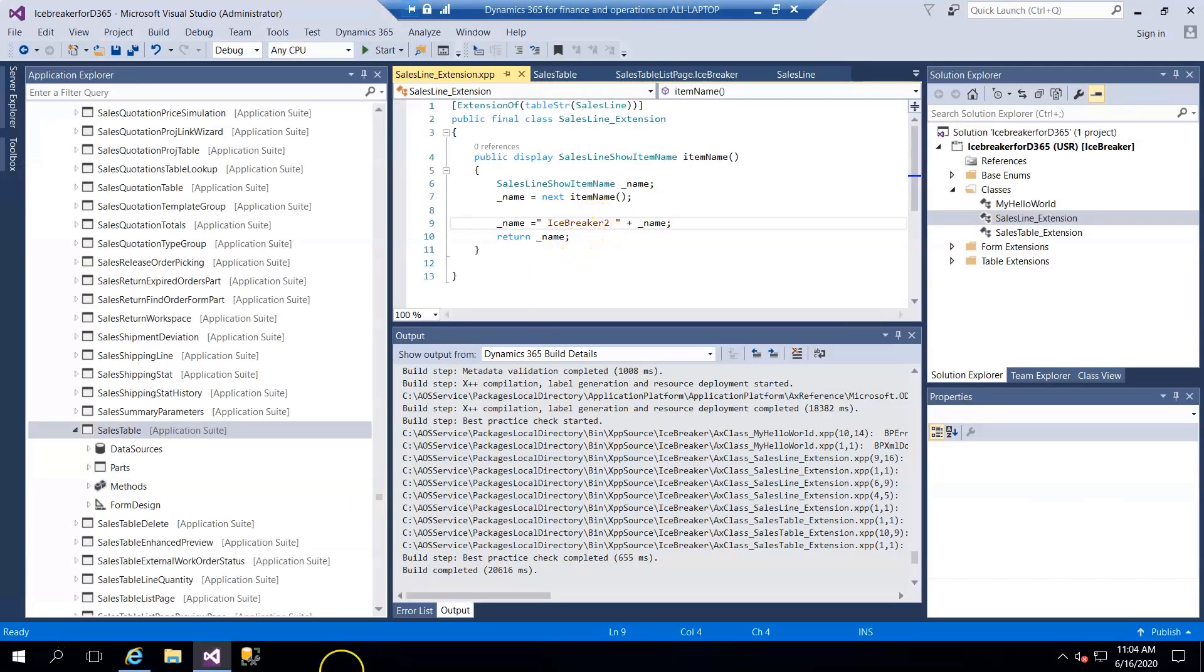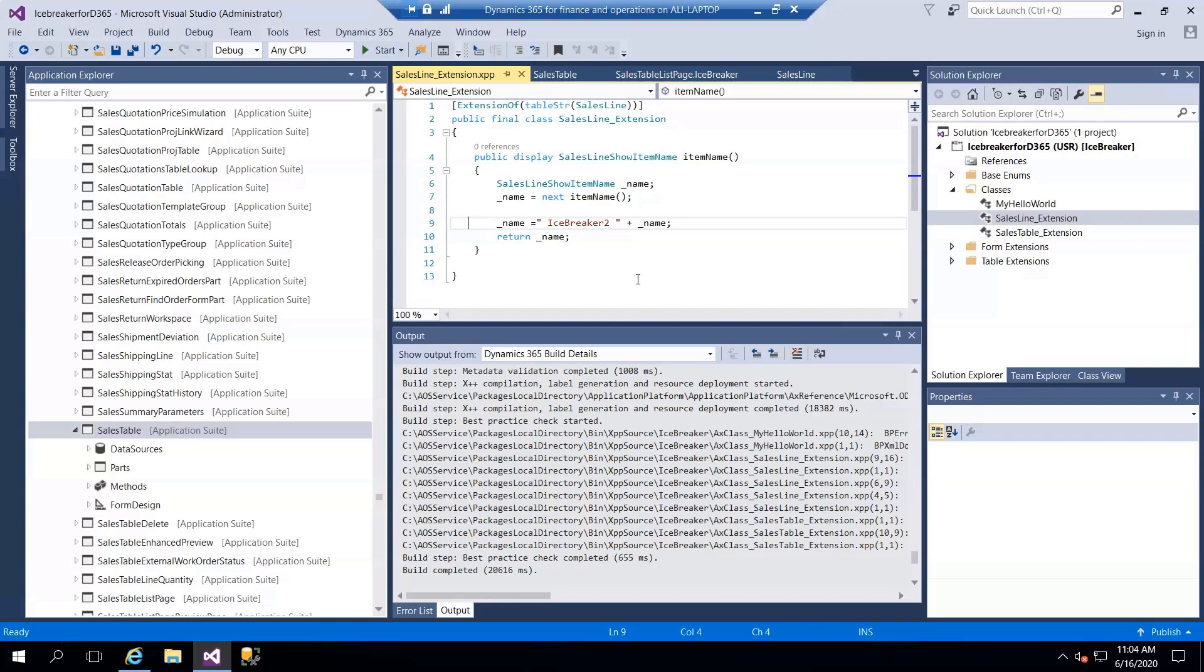So this is a quick video where I shared how to extend table methods through extension. See you in the next video. Thank you for watching.